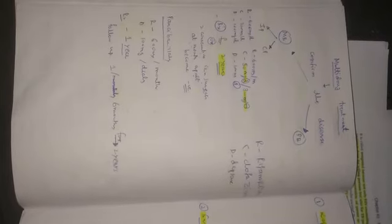For paucibacillary leprosy, the rifampicin dose is 600 milligrams per month and dapsone 100 milligrams daily. The treatment is continued for one year and follow-up once per six months for two years.